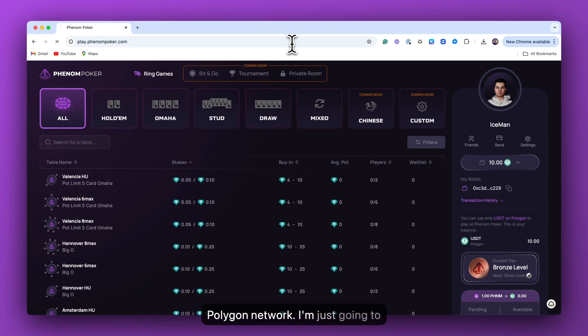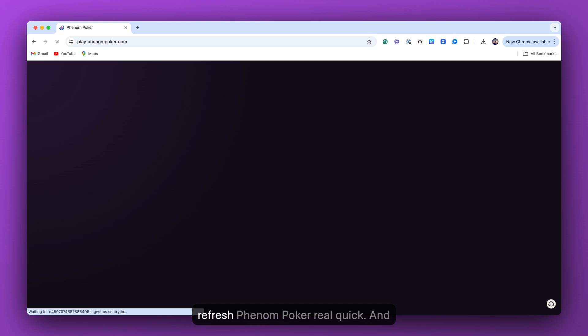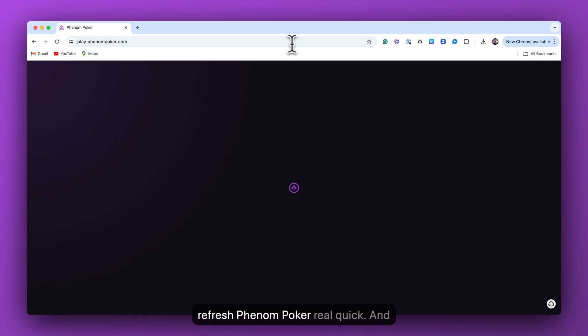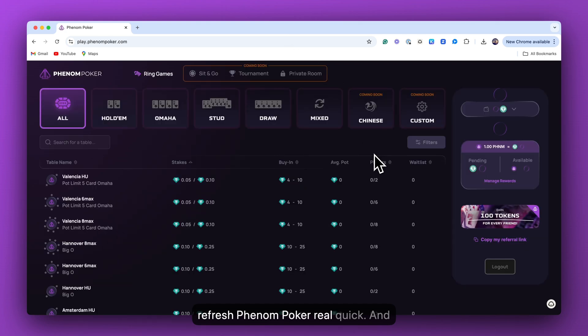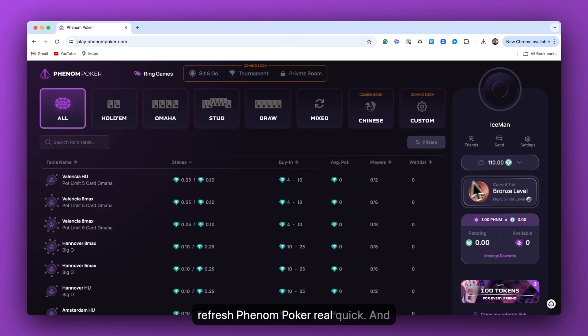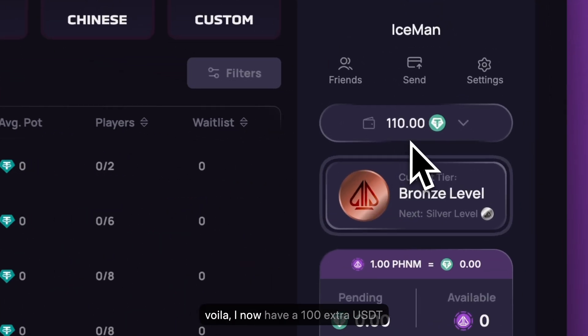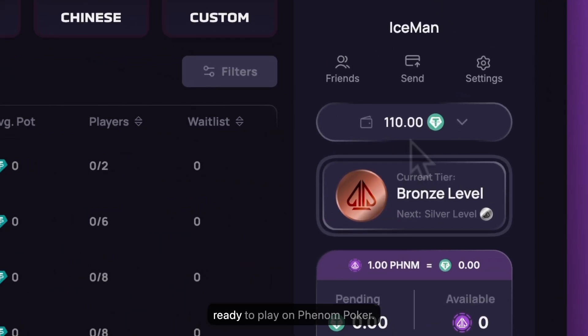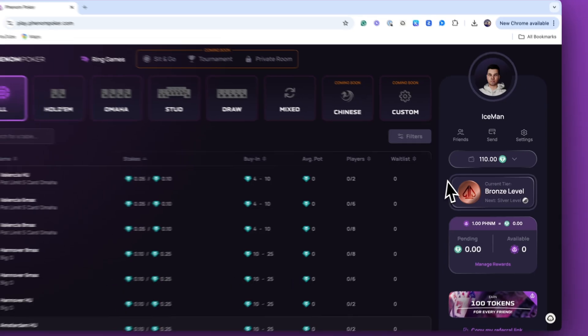I'm just going to refresh Phenom Poker real quick. And voila! I now have 100 extra USDT ready to play on Phenom Poker. See you next time.